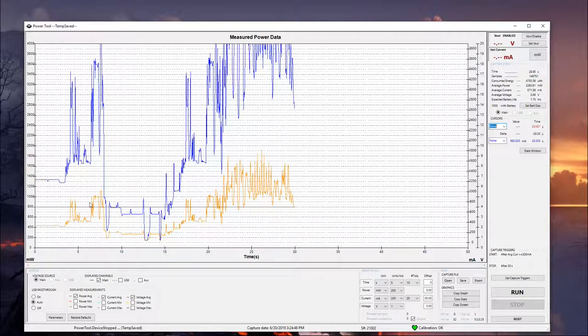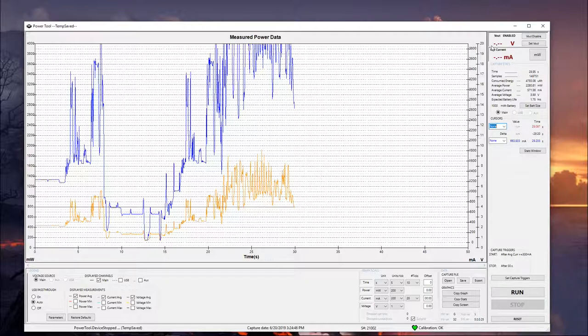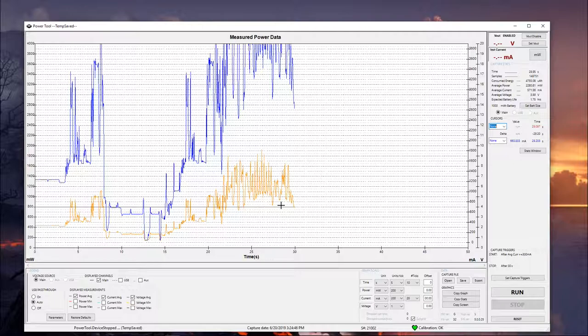And so you can kind of see the general data that came through in that 30-second period. And so the voltage right now is still enabled. As you can see, we still have this right here. And the instant current and everything, if I wanted to disable the voltage, I can just do that here. Or I can leave it running.